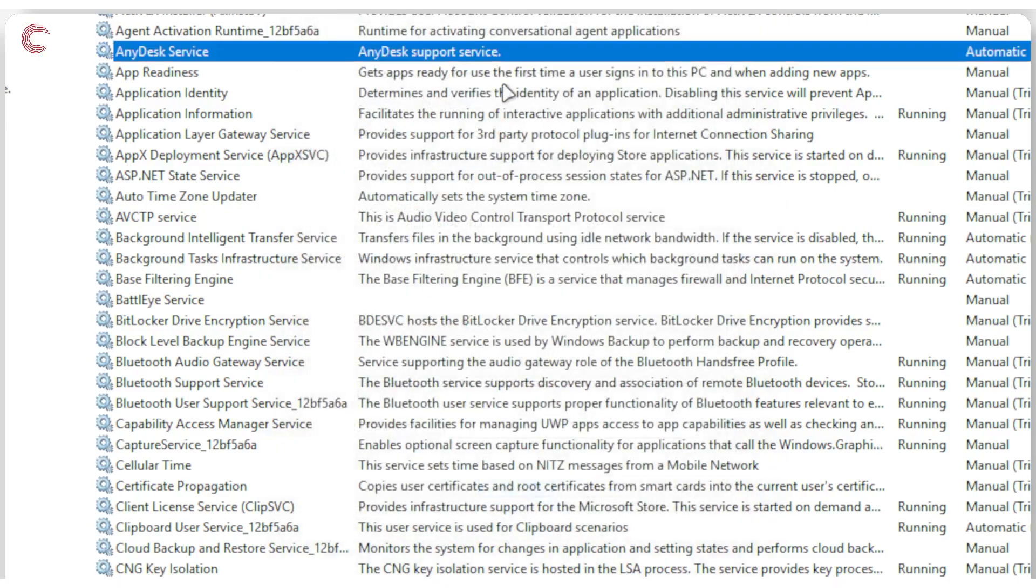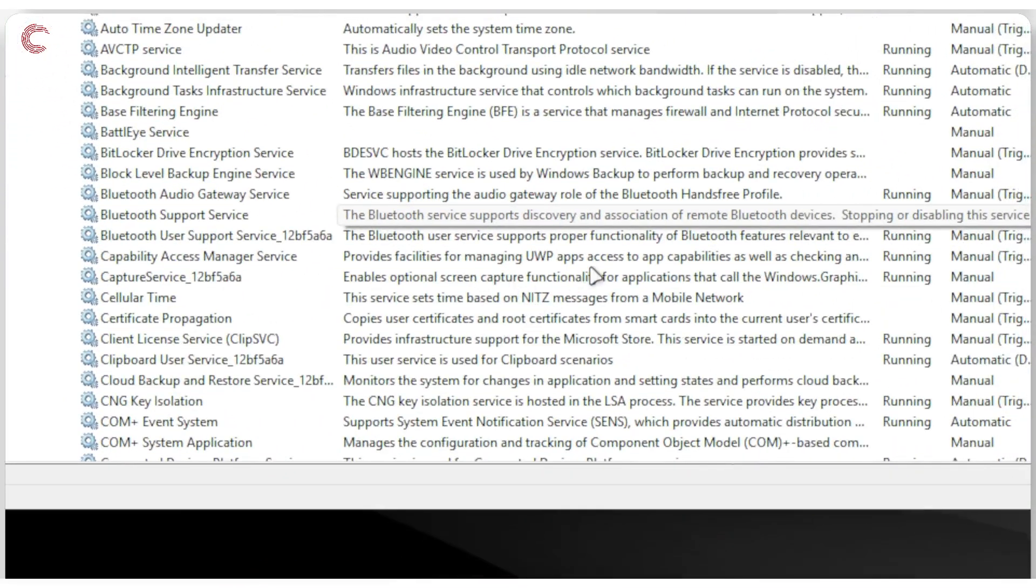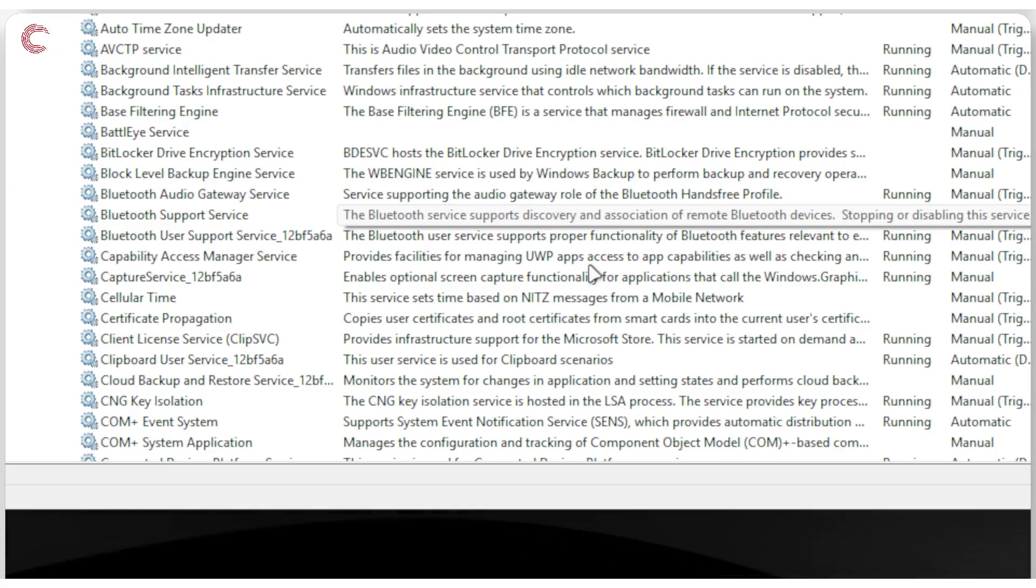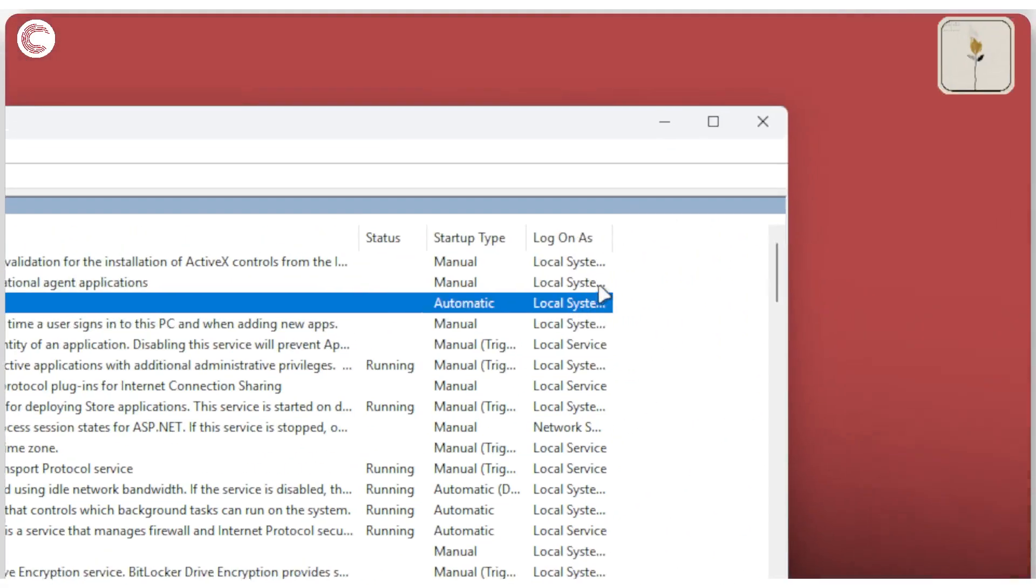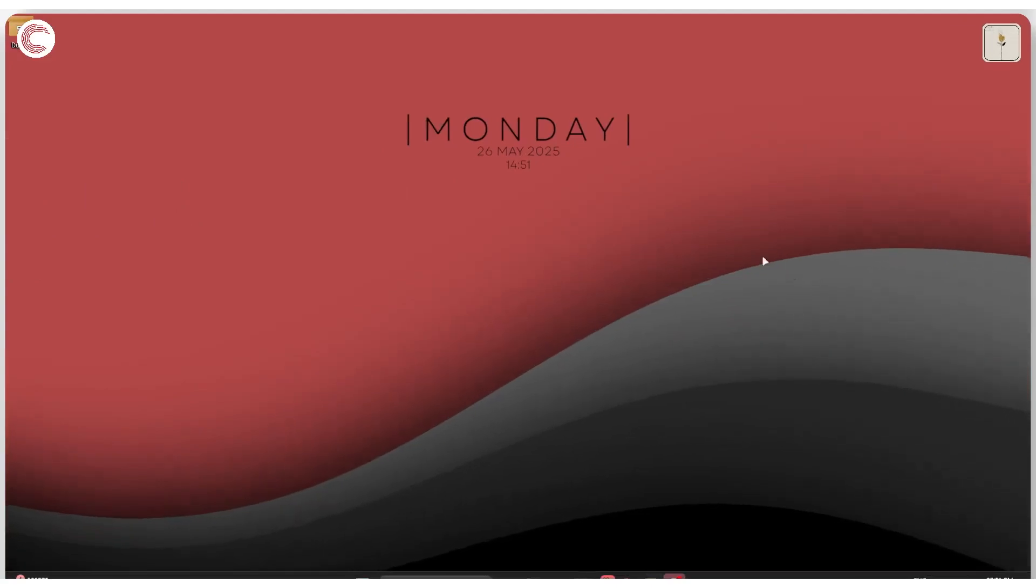And that's it. You can follow this process for as many services as you need, and your RAM usage should drop by a lot.